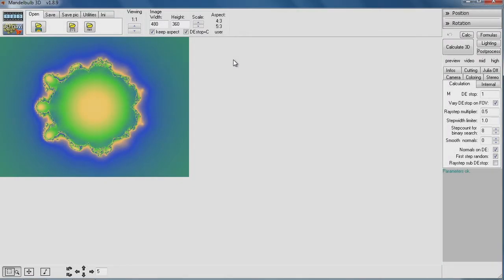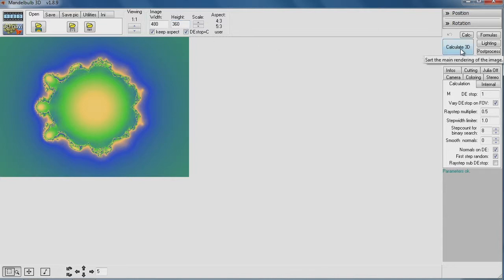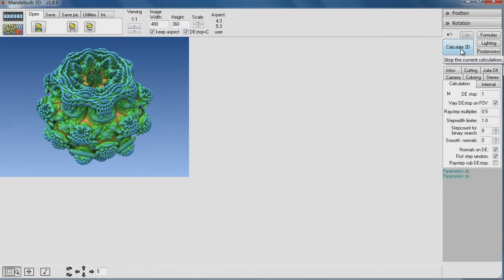Hello everyone. I'm going to talk a little bit more about getting around in Mandelbulb. We're going to stay with this 480 by 360 size, which is good for learning, but when you get ready to really make videos you'll want to move up to 720p and watch videos three and four. For now, we'll calculate our 3D with the standard Mandelbulb and look at how to navigate around.